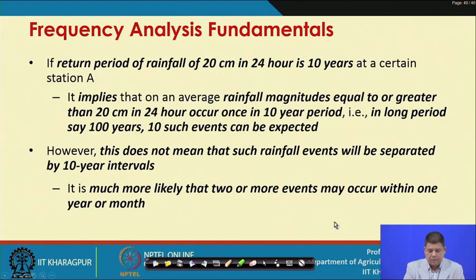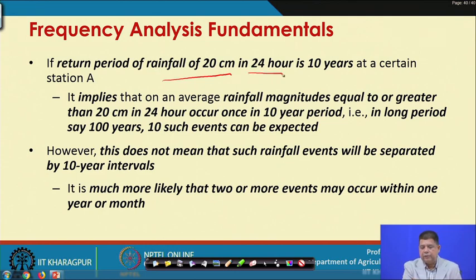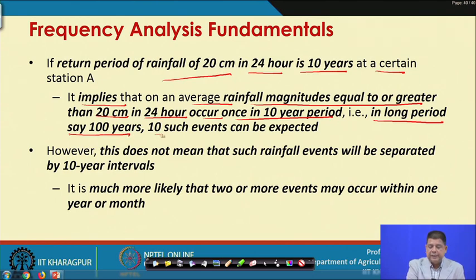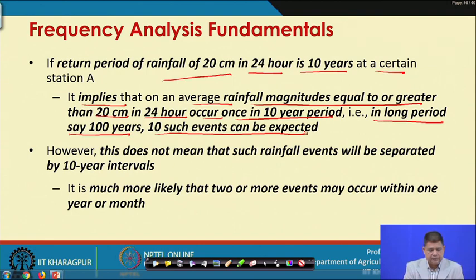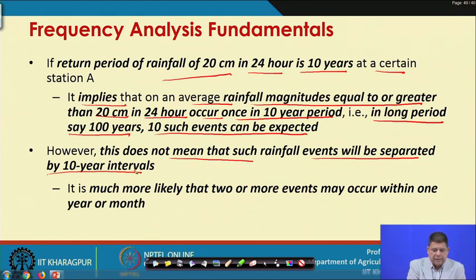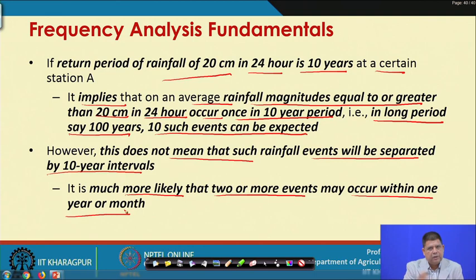If the return period of a rainfall of 20 cm in 24 hours is 10 years, it implies that on average, rainfall of magnitude equal to or greater than 20 cm in 24 hours occurs once in 10 years — meaning in a long period of 100 years, 10 such events can be expected. However, it does not mean such rainfall events will be separated by exactly 10 years; periodicity is not guaranteed. Two or more such events may occur within one year or even a few months.